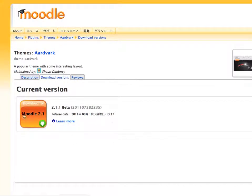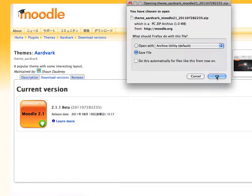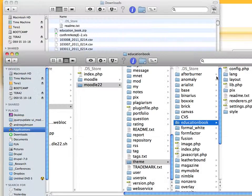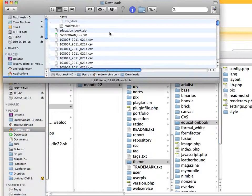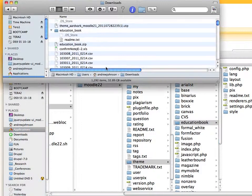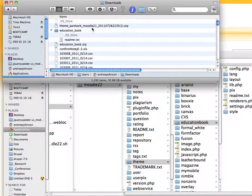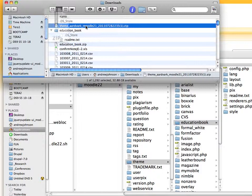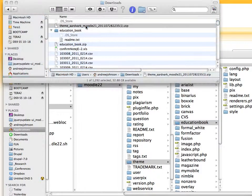And download. So it should download. And we'll go over to the finder. Here we go. Moodle theme aardvark. Let's unzip that.